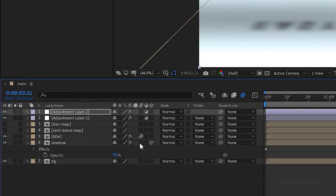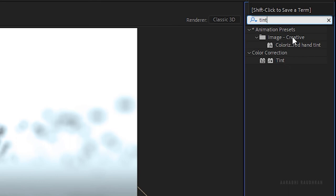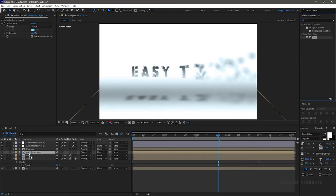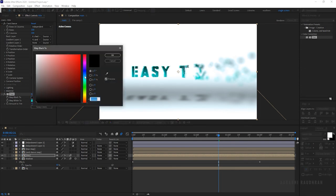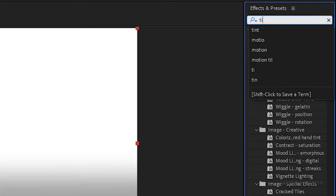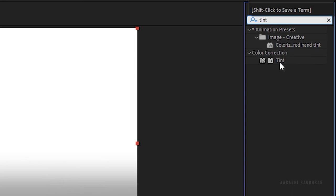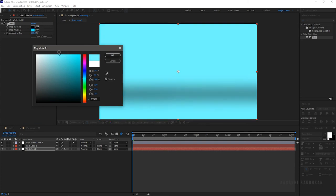Turn on motion blur for the title and shadow compositions. Search for the Tint effect and apply it to the title layer — choose colors of your choice. Open up the background composition. Search for the Tint effect and apply it to the white solid layer. Set the Map White to Color to something around a very light blue color.